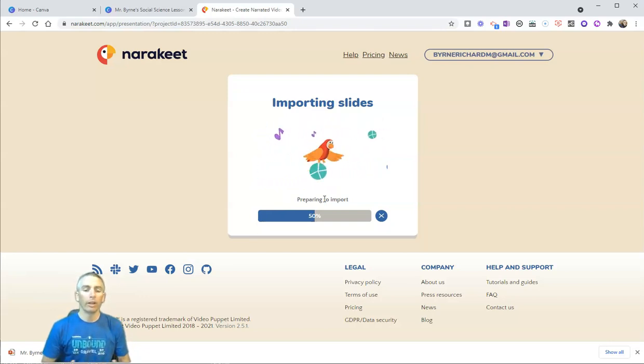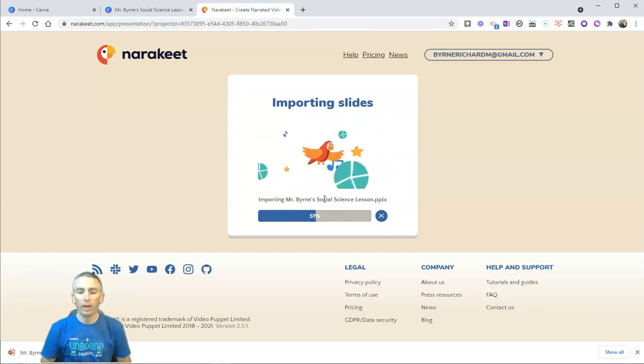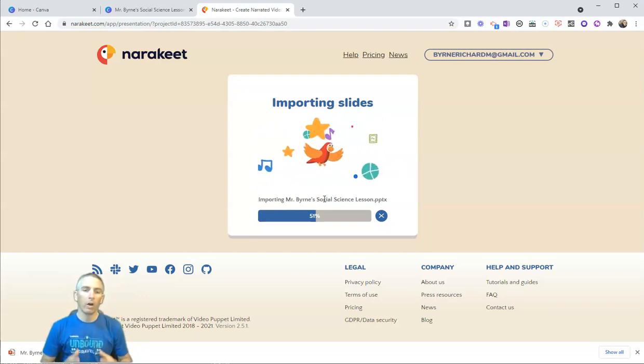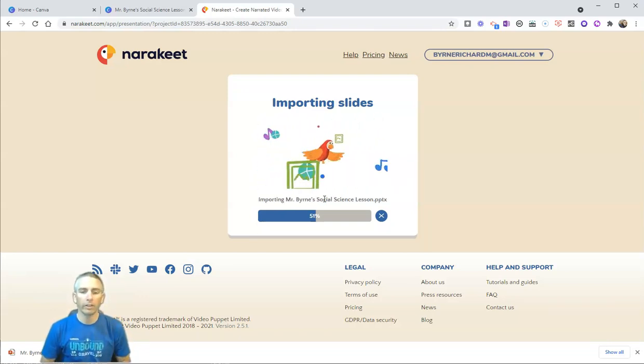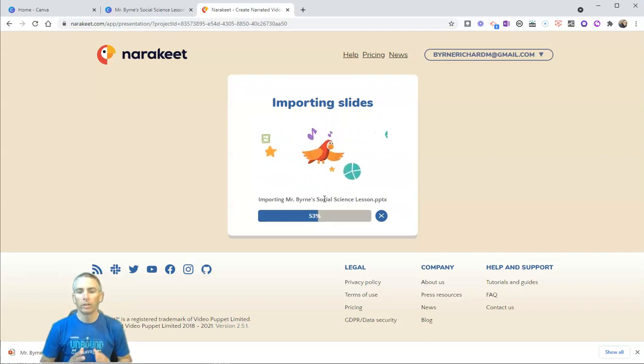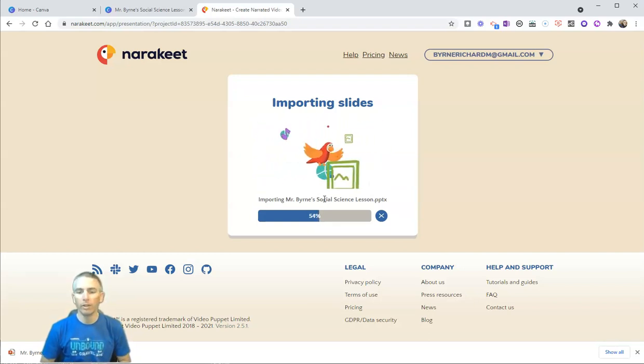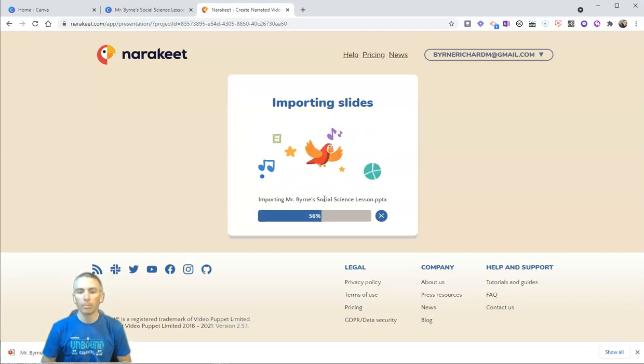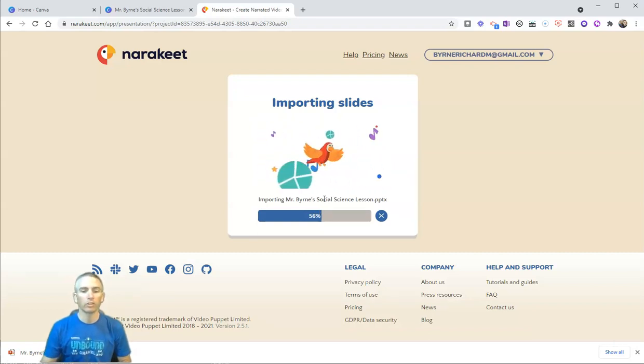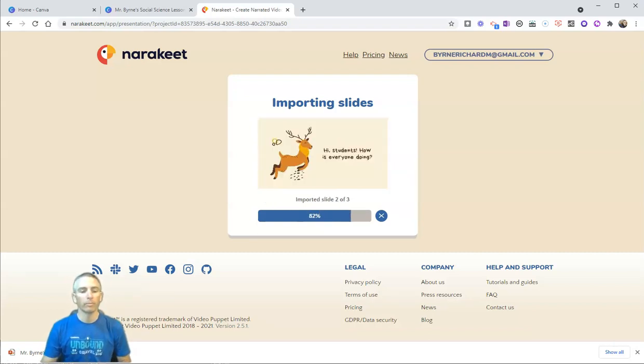It's going to import this file and automatically generate narration for my video file that it's going to publish for me in just a moment here.